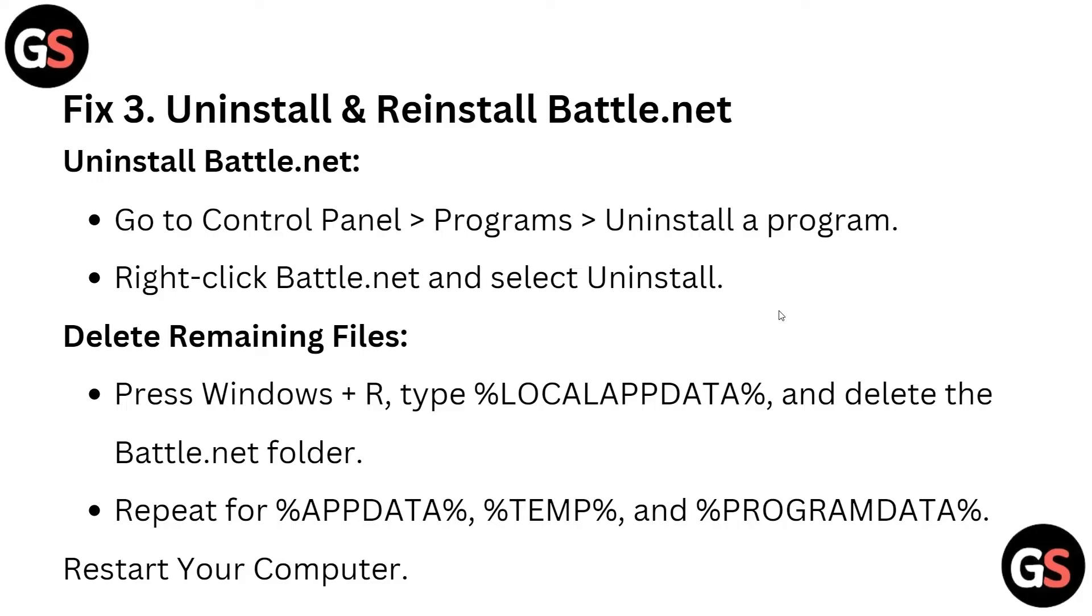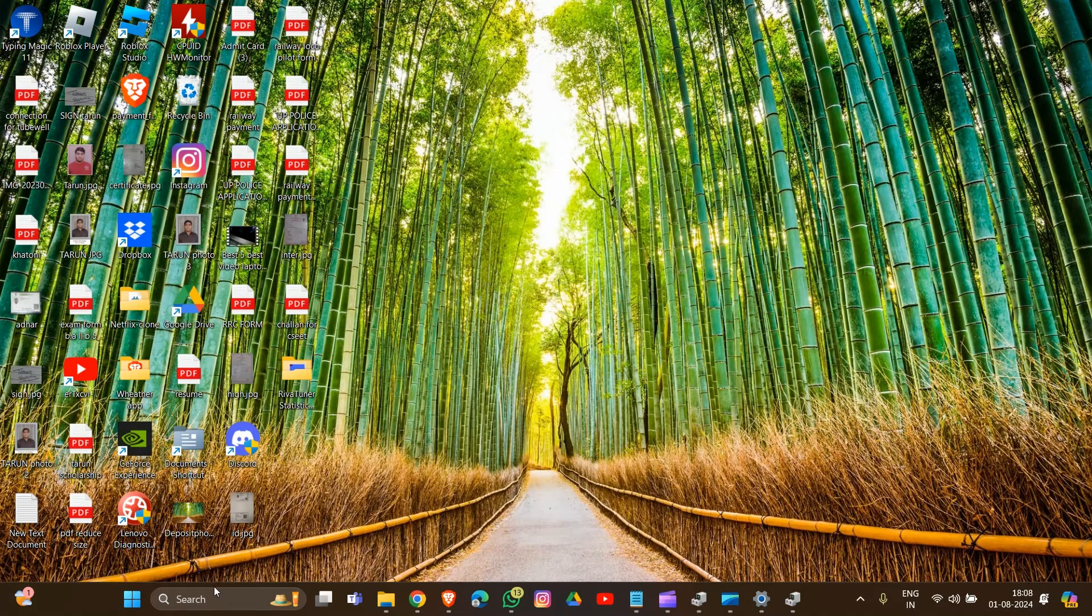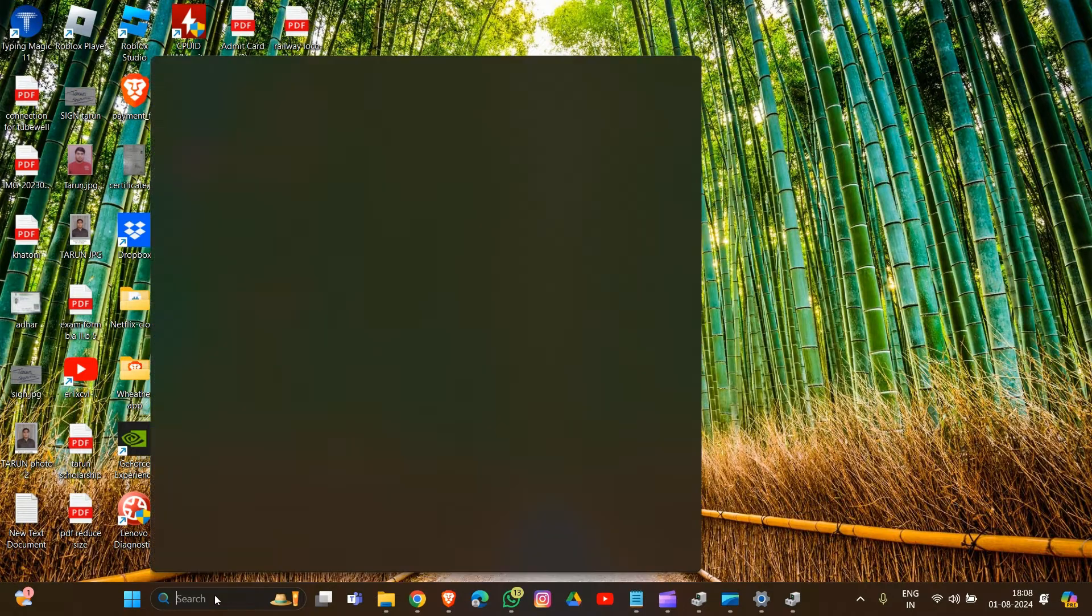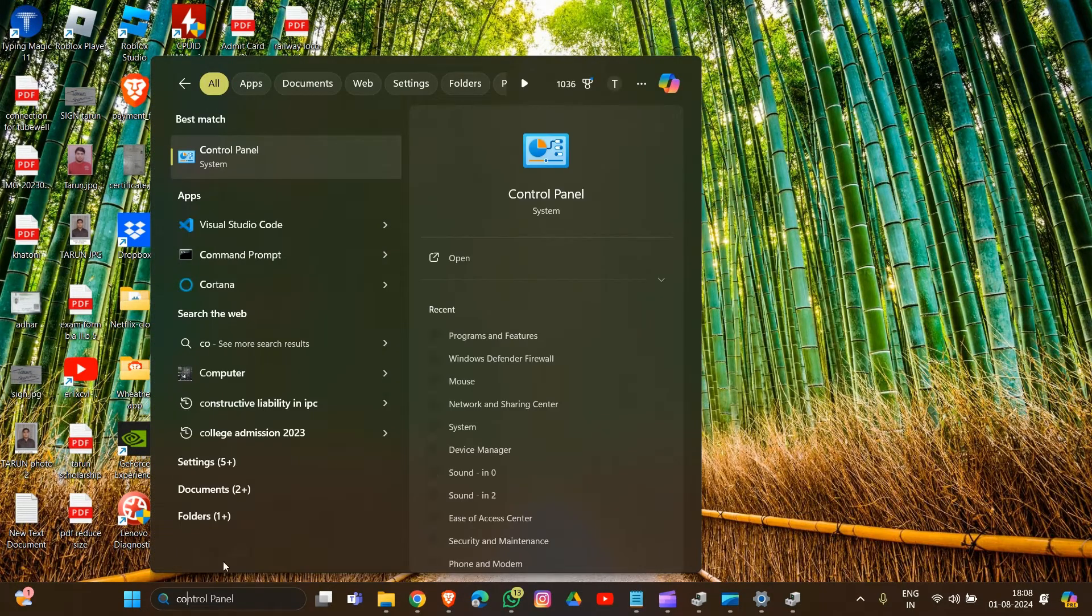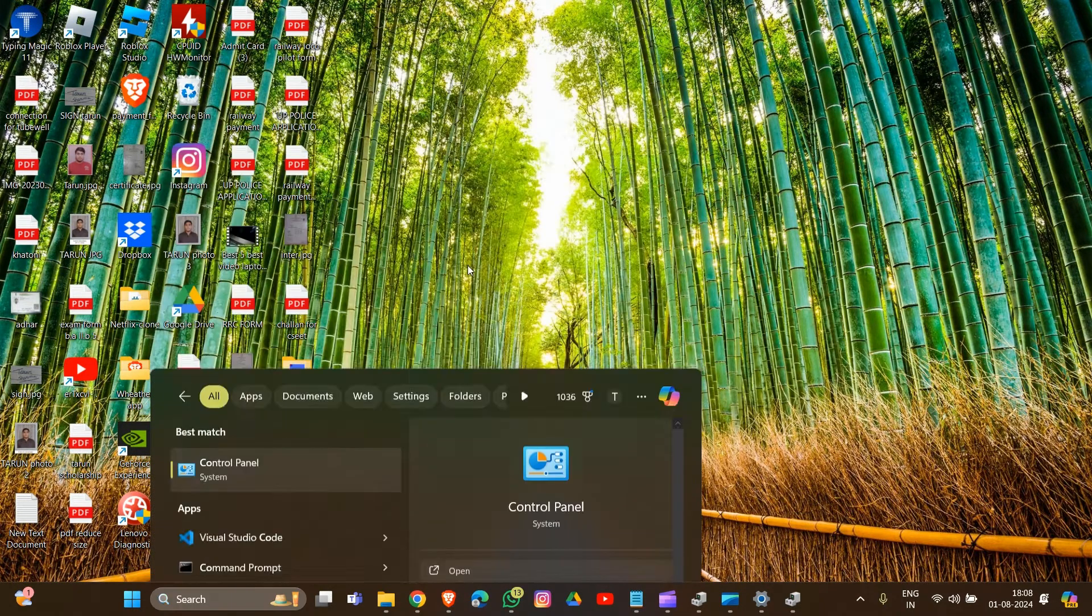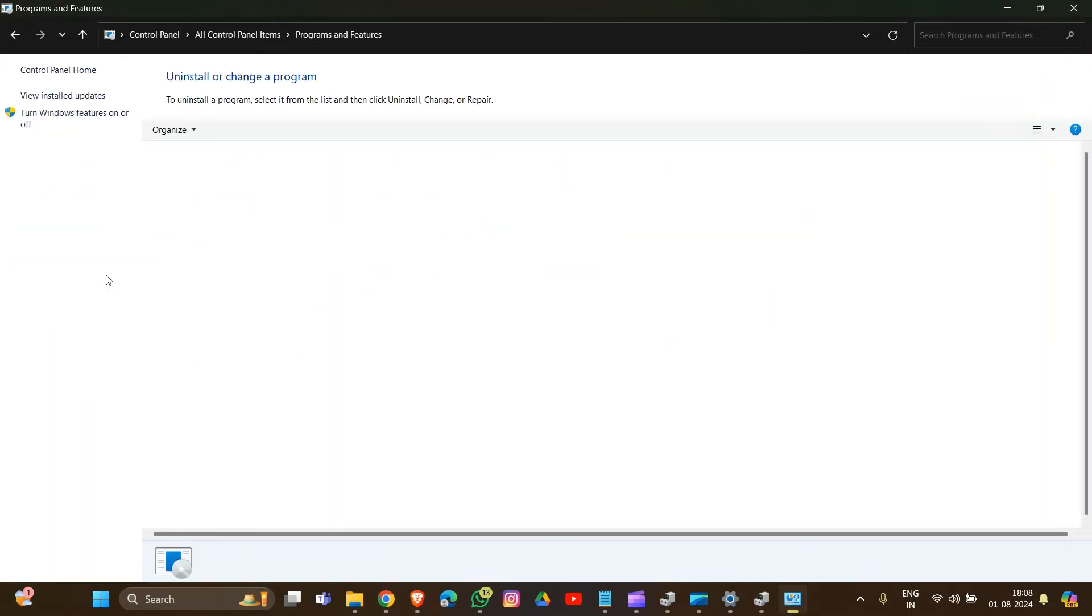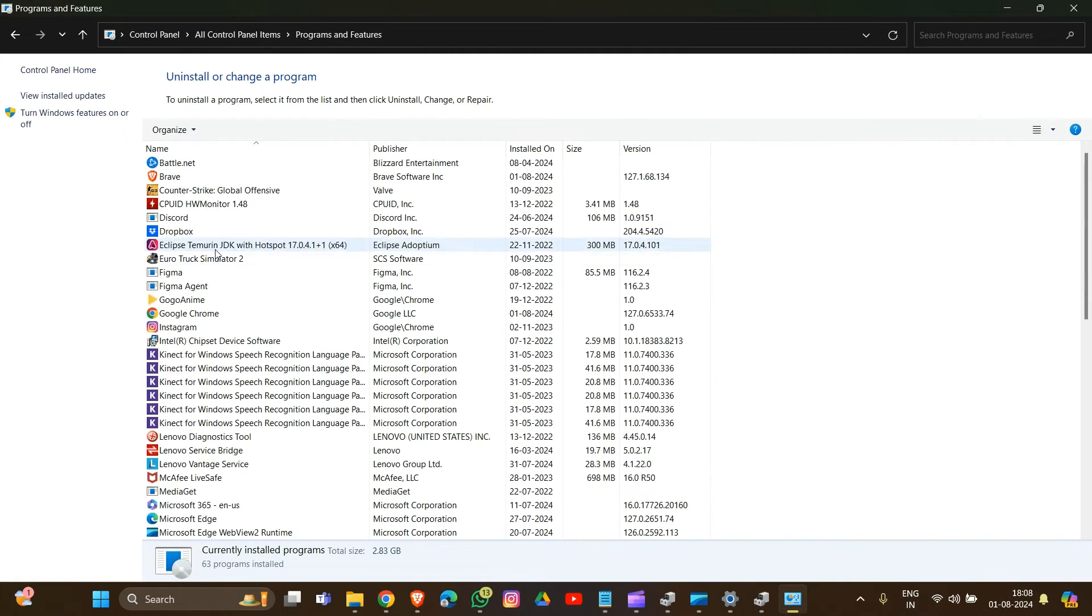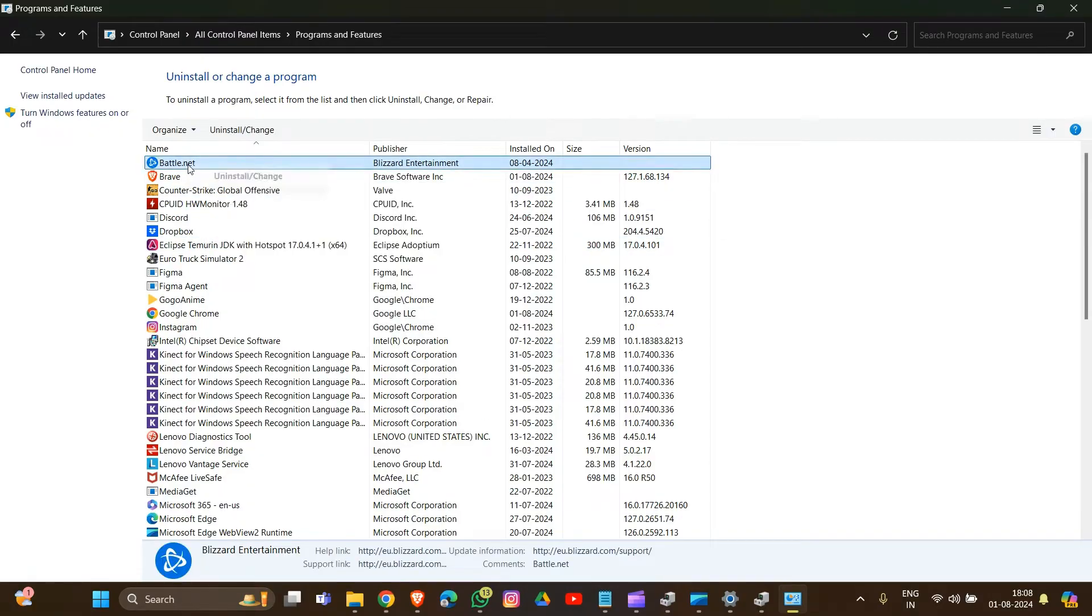To uninstall Battle.net, type Control Panel and open it. Go to Programs and Features, find Battle.net, select it, right-click, and the option to uninstall will appear.